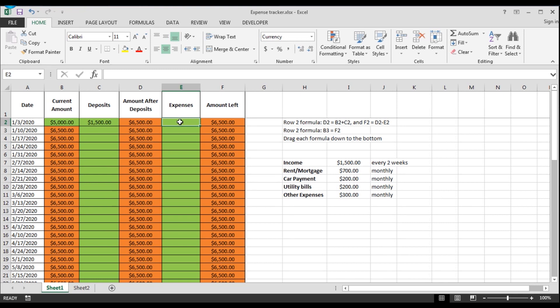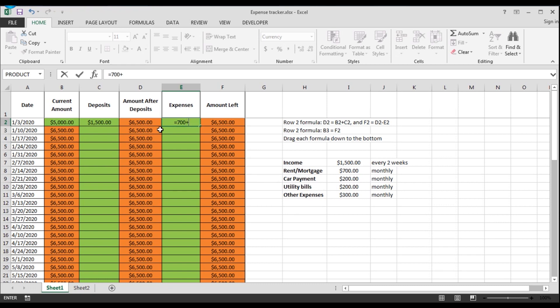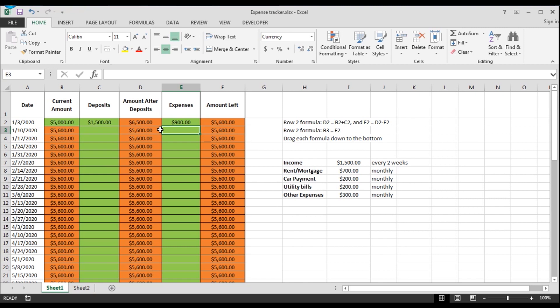To add your expenses, you type equals. And then we're going to say you're going to pay your rent and your car payment. So we're going to put $700 plus $200. And this is what you're left with.